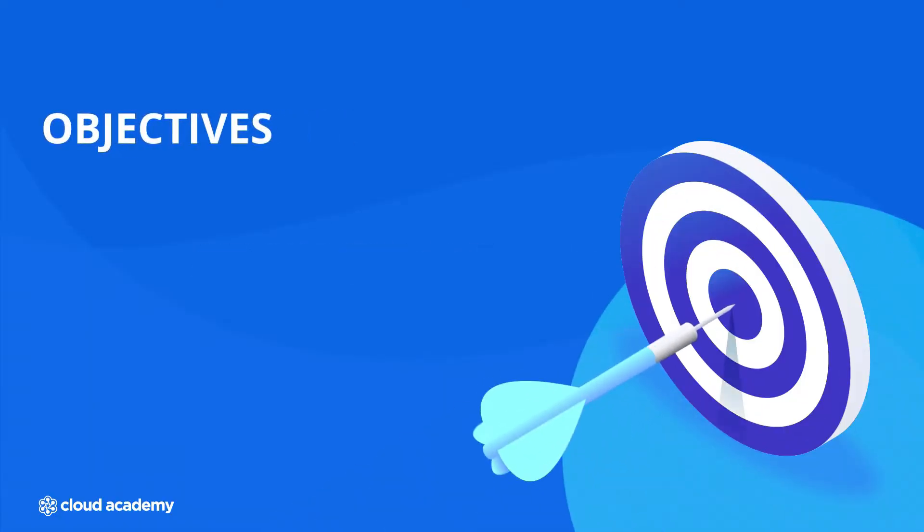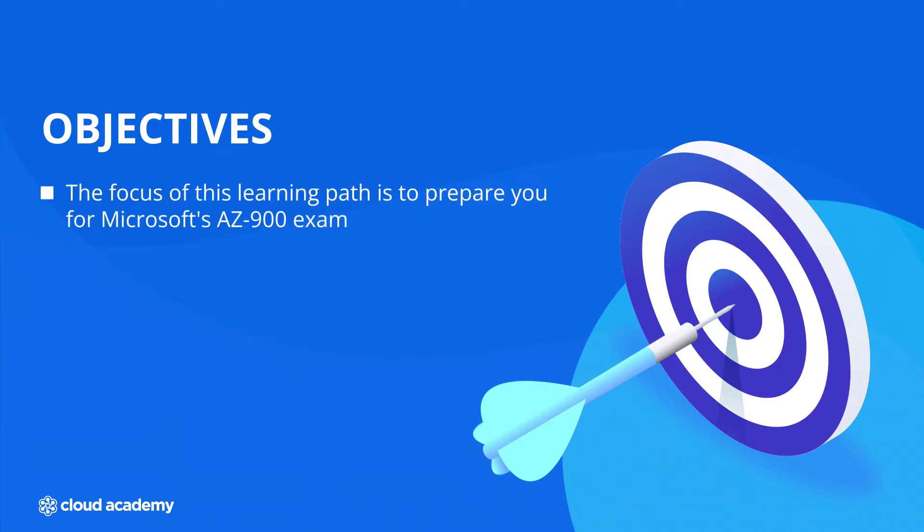Hello, and welcome to Microsoft Azure Fundamentals. The focus of this learning path is to prepare you for Microsoft's AZ-900 exam.